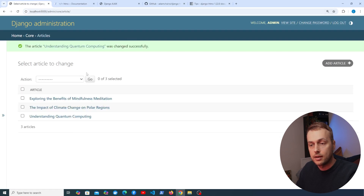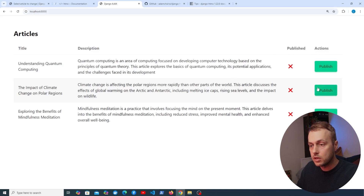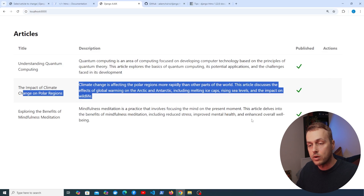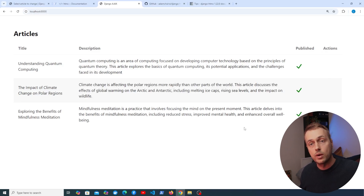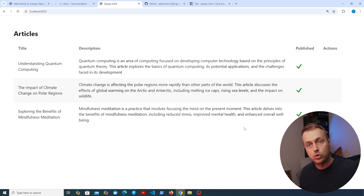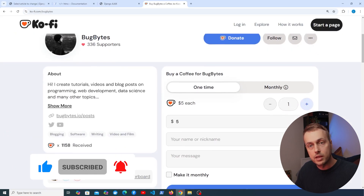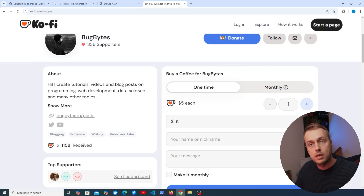With everything in place, clicking the Publish button now seamlessly returns the updated table row — the published checkbox is ticked and the Publish button is removed. We've shown both the vanilla fetch approach with X-CSRFToken headers and the HTMX approach with hx-headers. That's all for this video — give it a thumbs up, check out the Ko-fi page, and we'll see you in the next one.